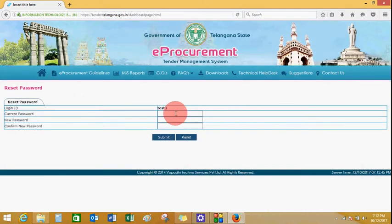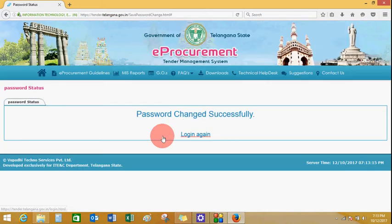Click on register. To reset your password, enter your current password. Enter the new password, confirm your new password, and click on submit. A message will appear saying that the password has been changed successfully.